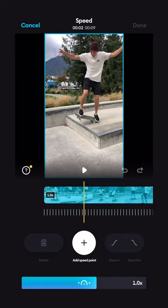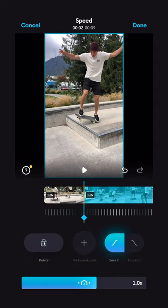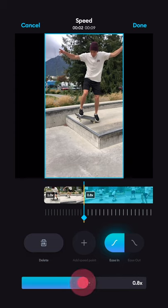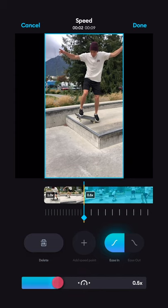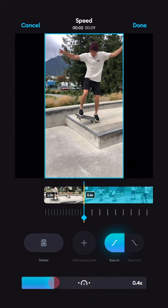I'm going to add a speed point right there and select Ease In on the right — make sure that's selected, as that will ramp the footage and slow it down not instantly but over time. Now with this keyframe selected, I can slow down to about 0.4 — I think that will look good.